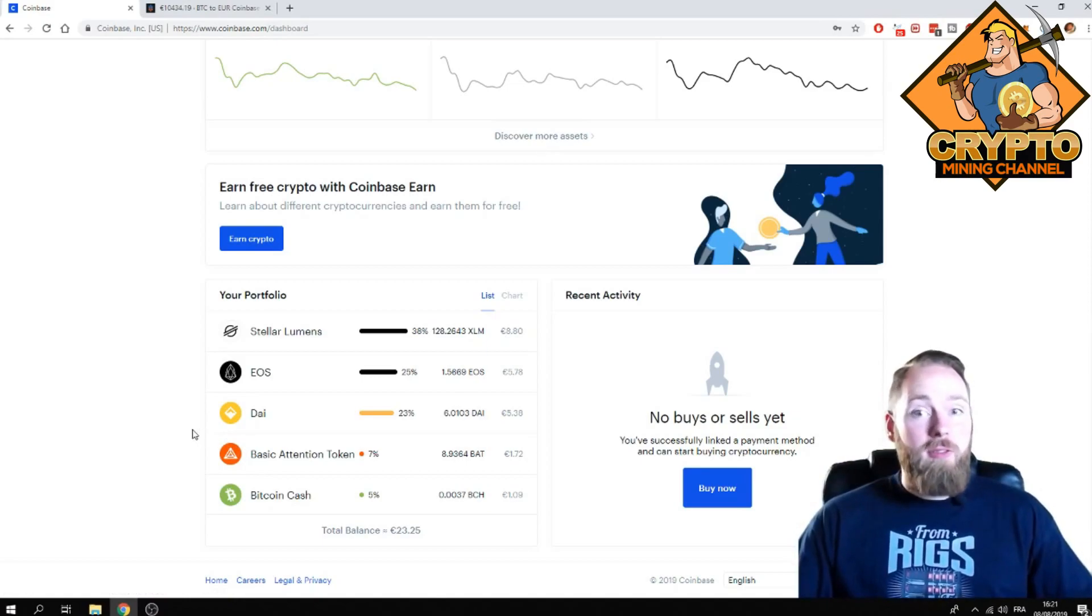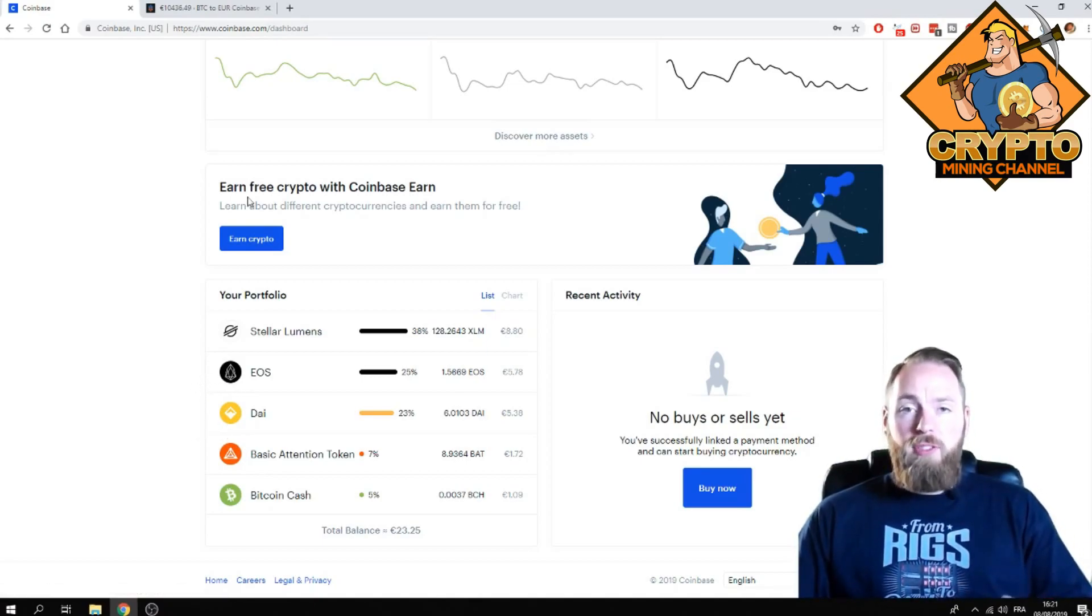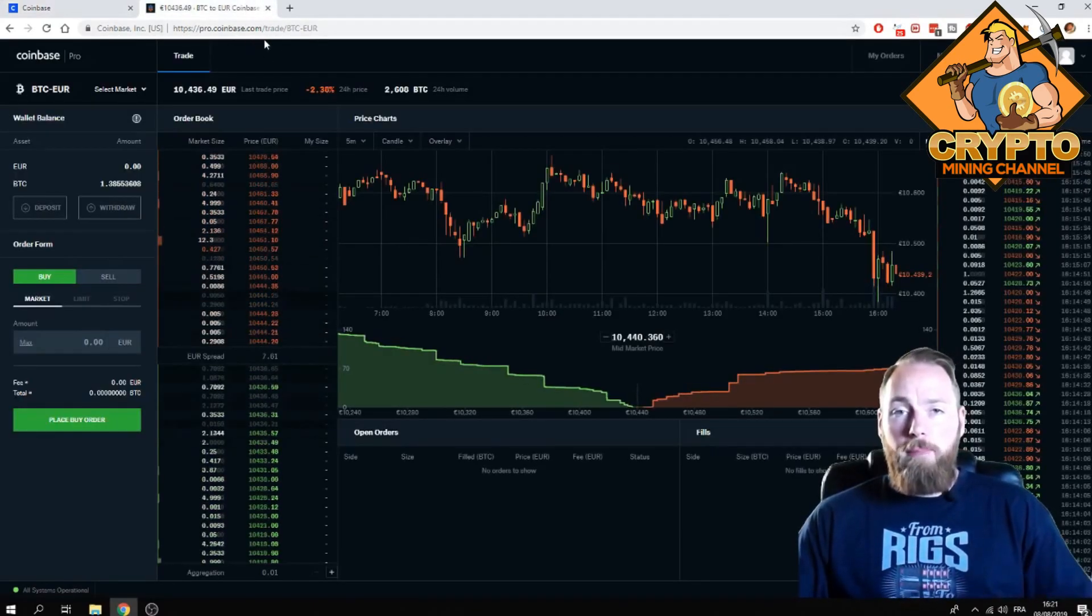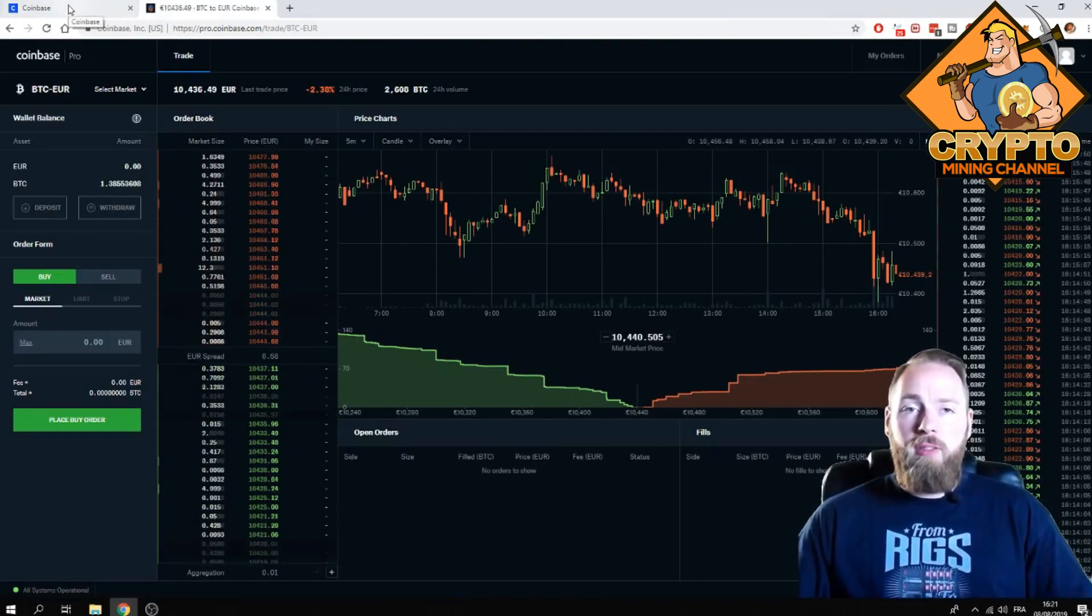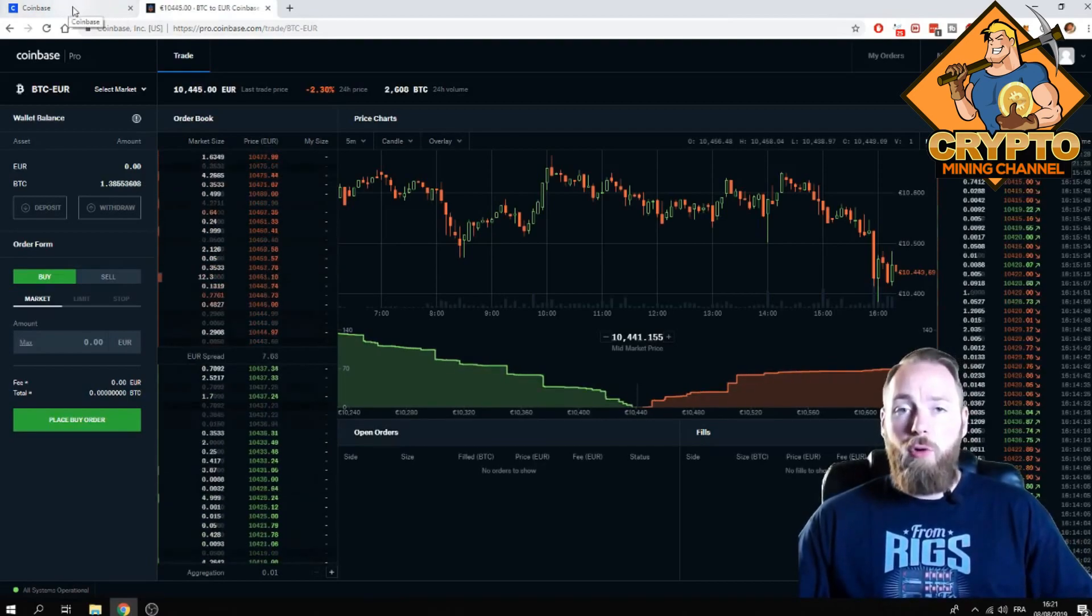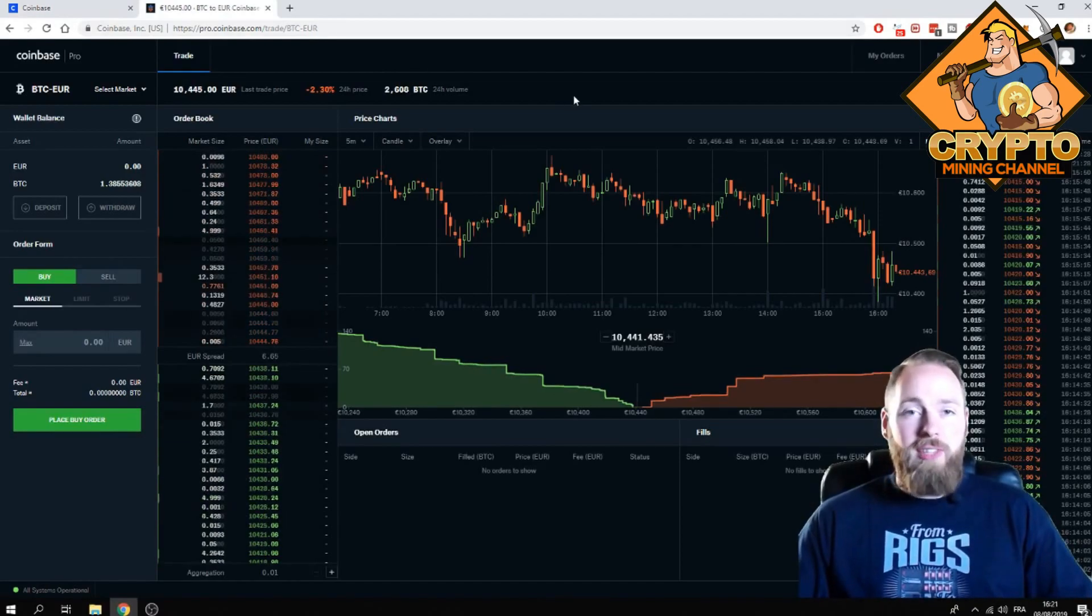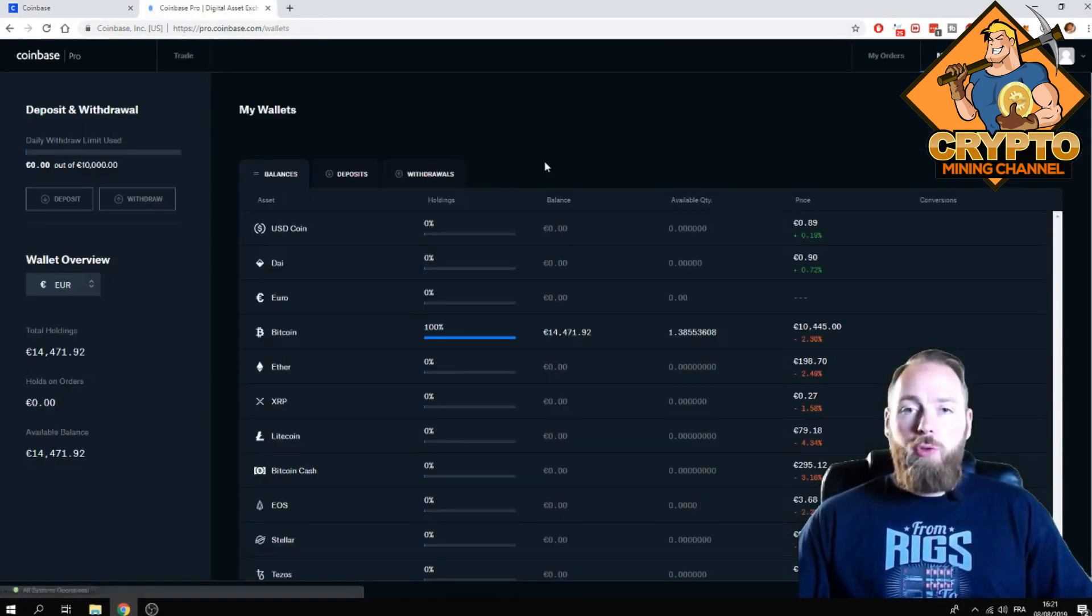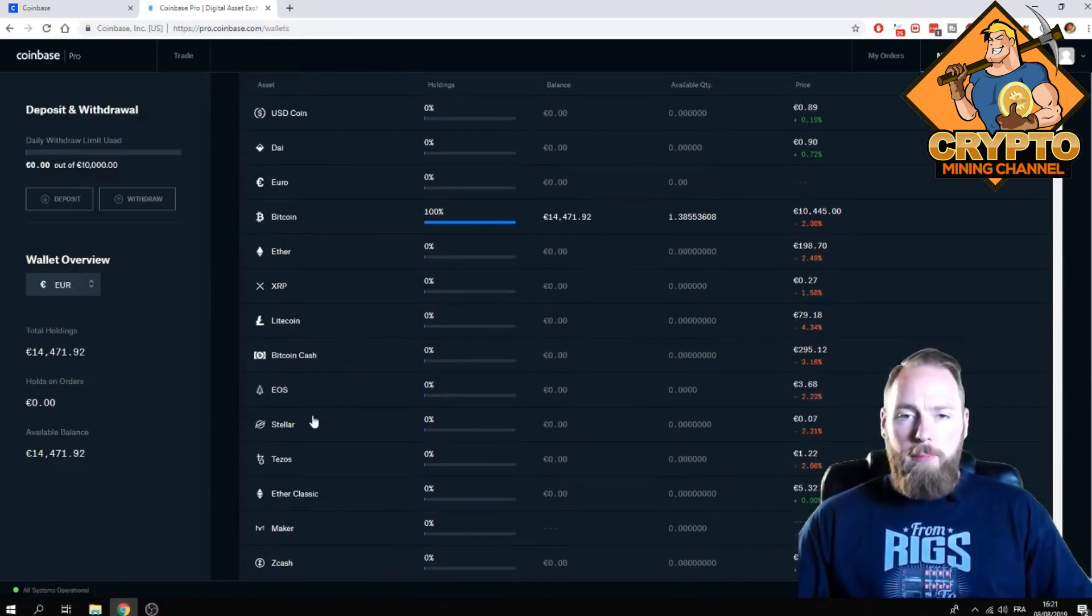If you're a member of Coinbase, you can go to pro.coinbase.com and you can enter in your login, the same login details of Coinbase, and then you will be logged in. So when you go to my wallets here, you will see everything.